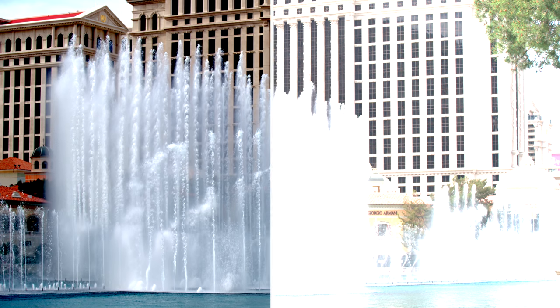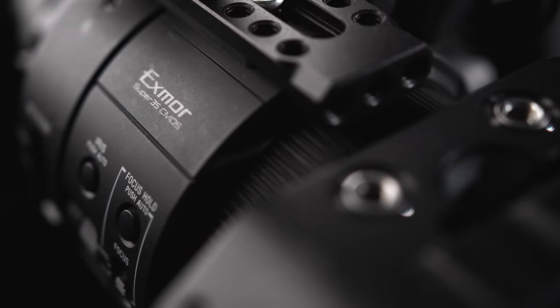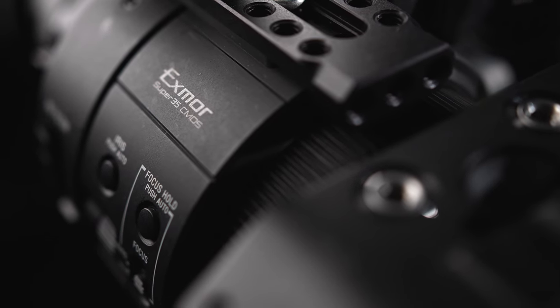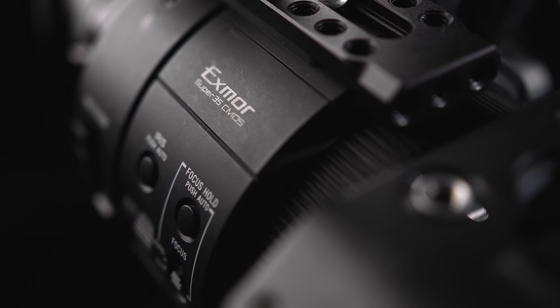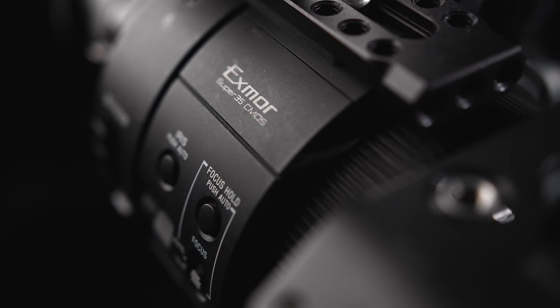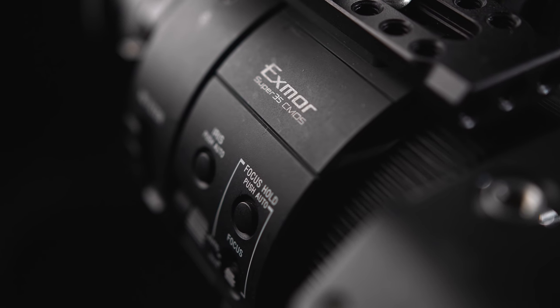If you haven't already, check out part one where we talk about what ProRes RAW is, and part two where we do a discussion on acquisition, what cameras and things you need to film it. We're going to go ahead and jump in and start with compatibility.